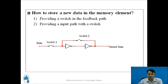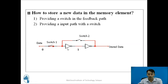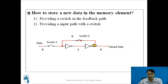To store new data in the memory element, you need a switch in the feedback path and another switch at the input path — switch 1 at the input path and switch 2 at the feedback path. When you want to change the data, give the new data and turn on switch 1. Once the data propagates through the gates, close switch 2 so the new data circulates in the loop, then open switch 1 so no new data enters, and the data gets stored for a finite time period.